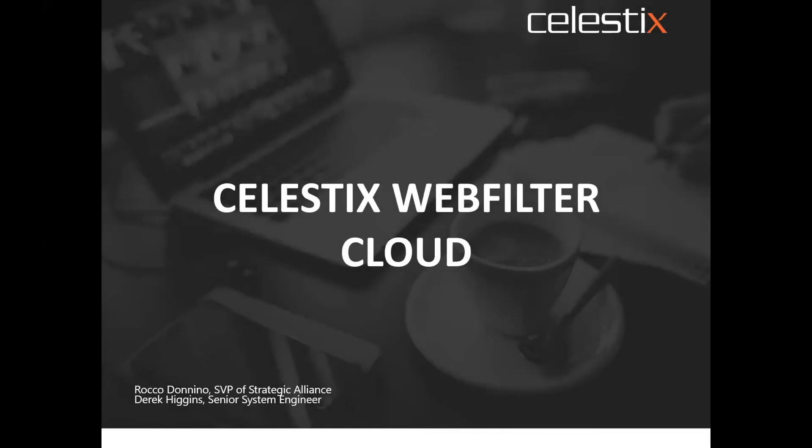Now, today, what we'll be discussing is about the WebTitan URL filtering solution, which helps to filter web traffic in your enterprise. So this is what we'll be covering for today. Let me pass on the controls to Rocco, who will be driving the session going forward.